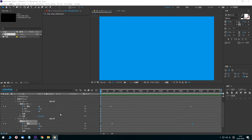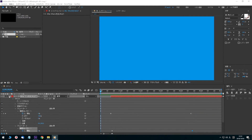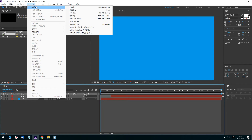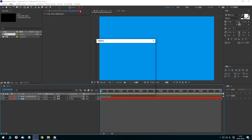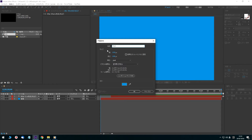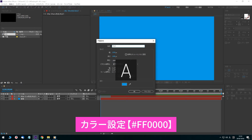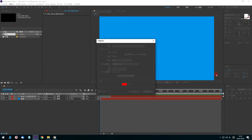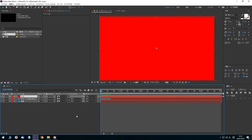Next, hide the text using a matte. Select the Layer menu and click to open the Solid Settings dialog box. Set the color to FF0000 and a red solid layer is created in the timeline panel.